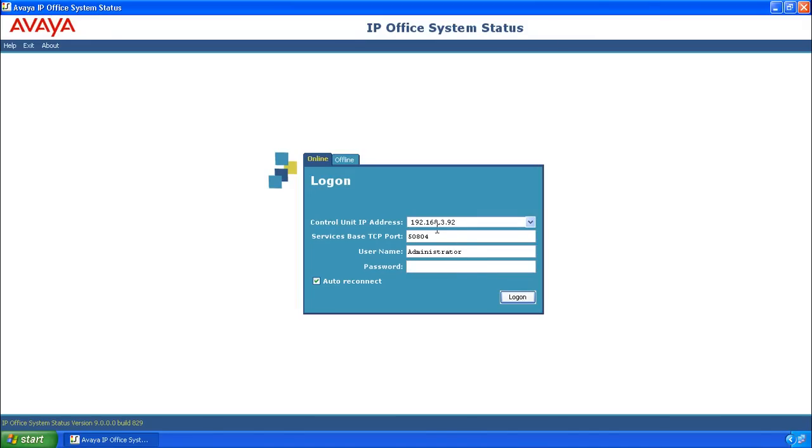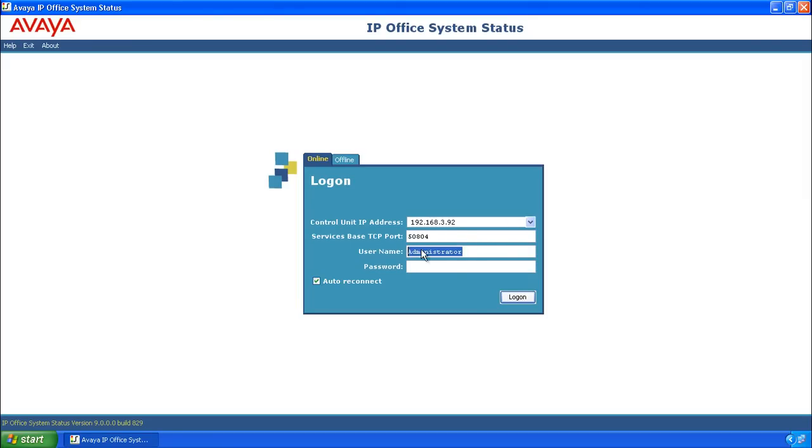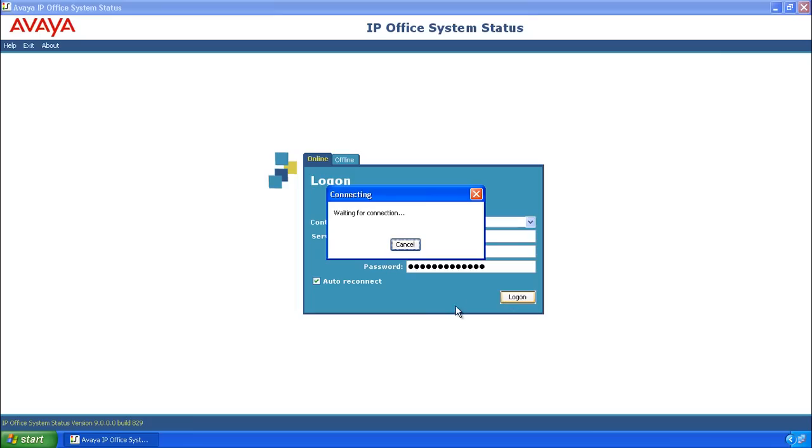When System Status opens, ensure that the IP address is reflective of the IP office that you want to change. In our case, it's 192.168.3.92. Copy and paste the username into the password field and click Log On.